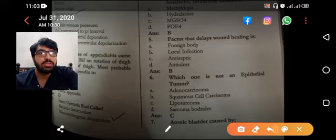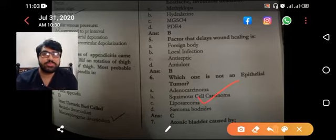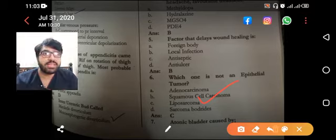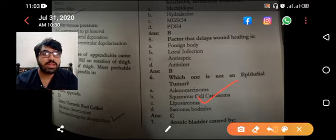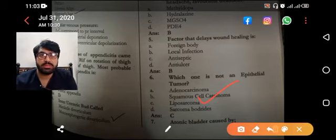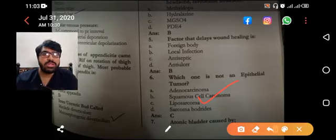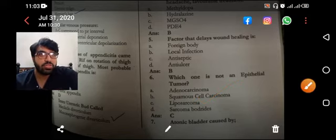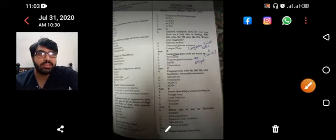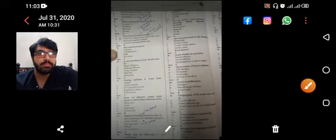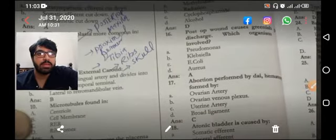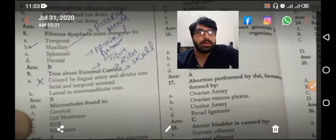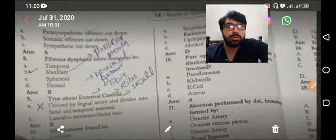Which one is not an epithelial tumor? Liposarcoma — because 'sarcoma' is from connective tissue and 'carcinoma' is from epithelial tissue. Atonic bladder is caused by — coming toward the options.